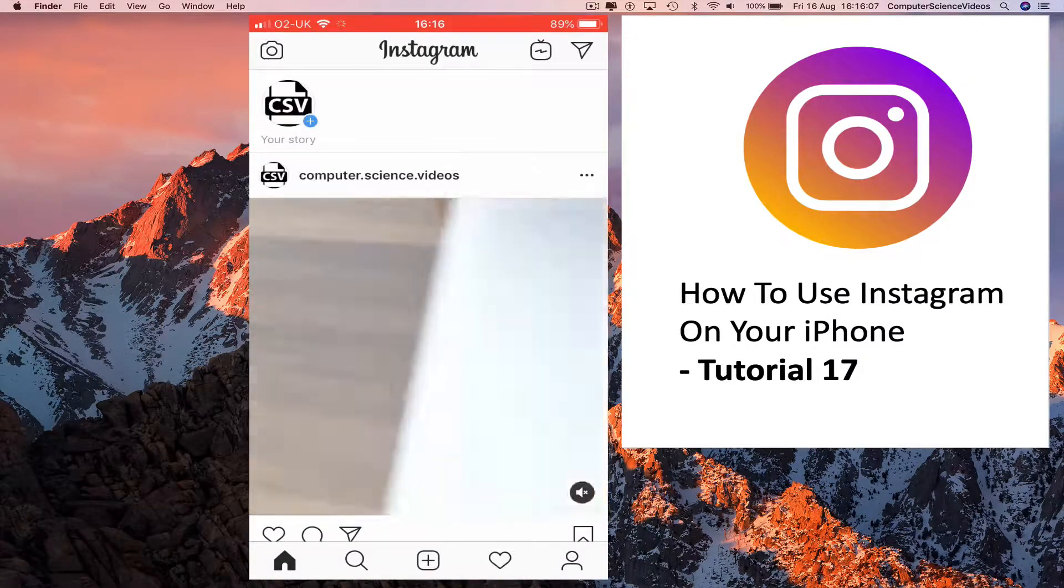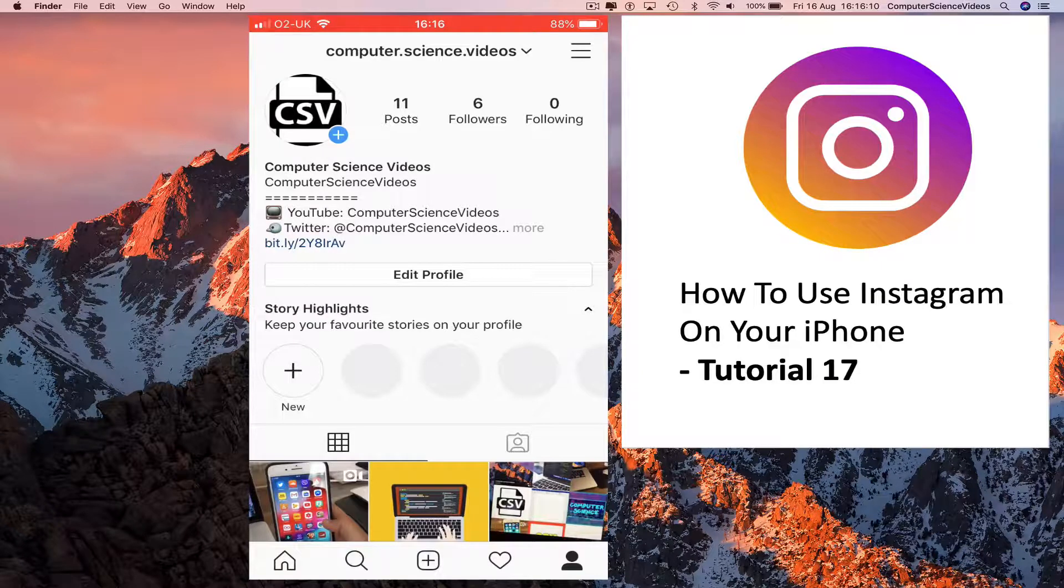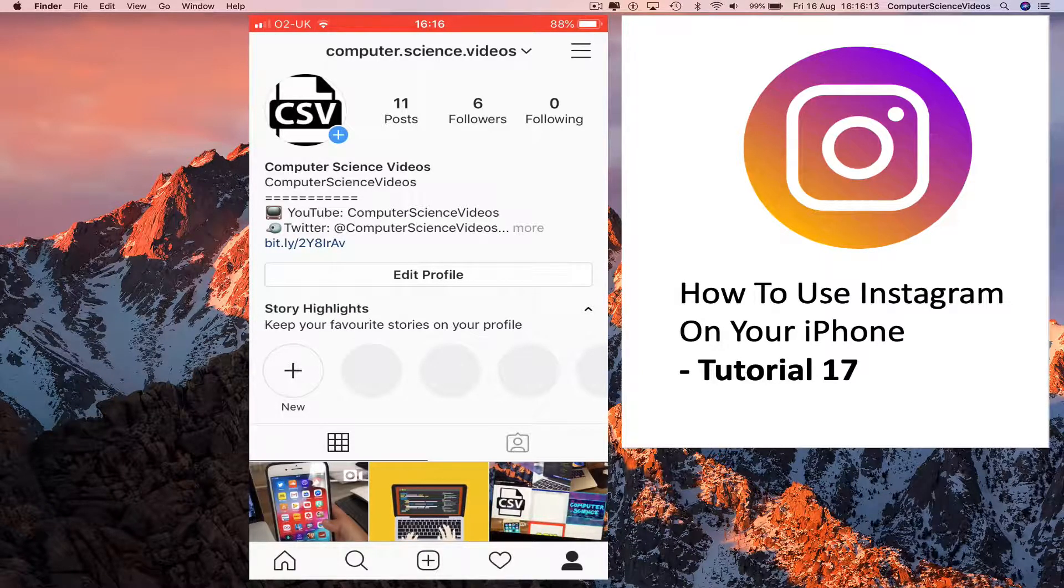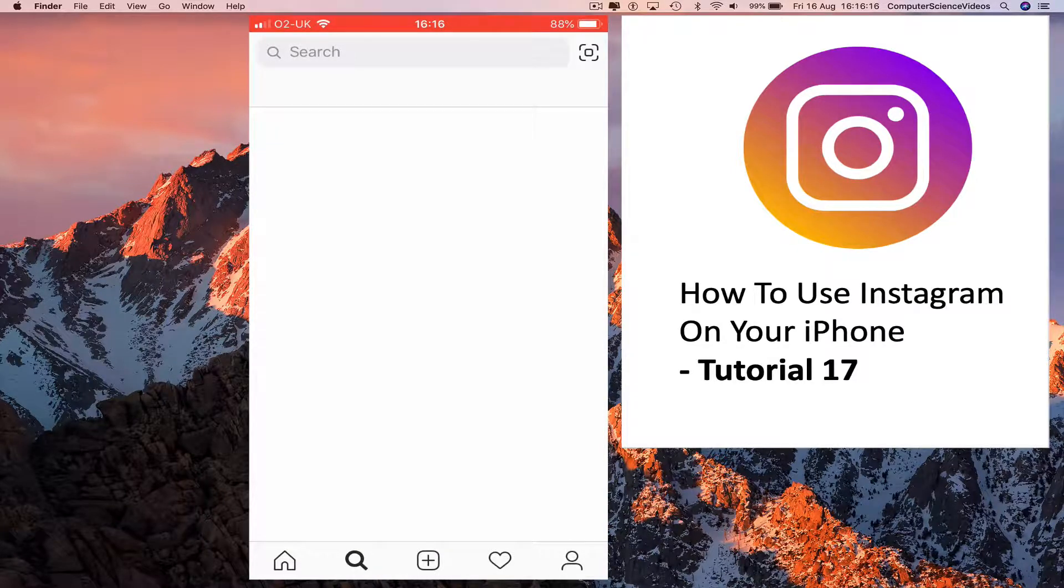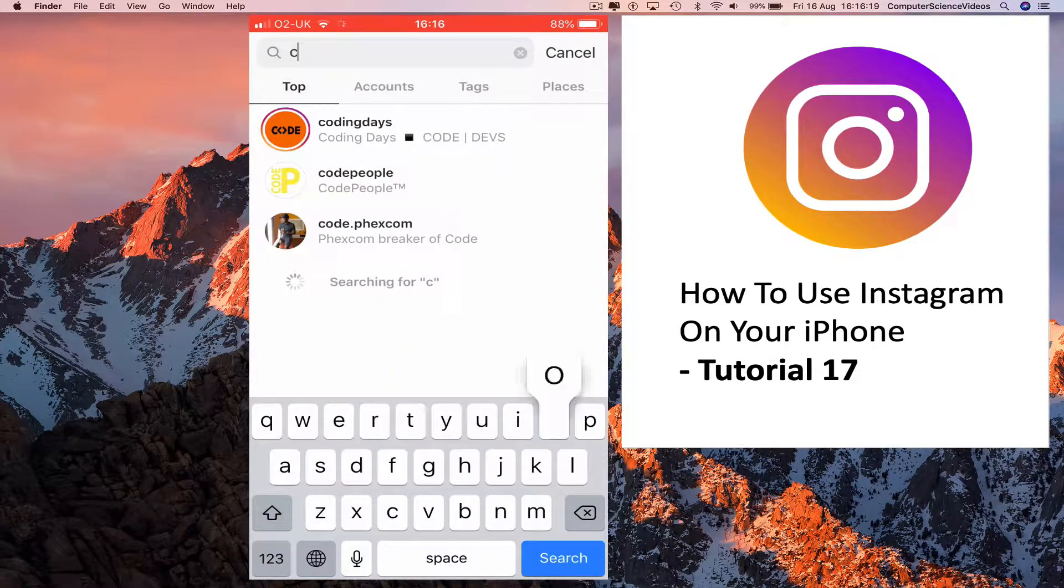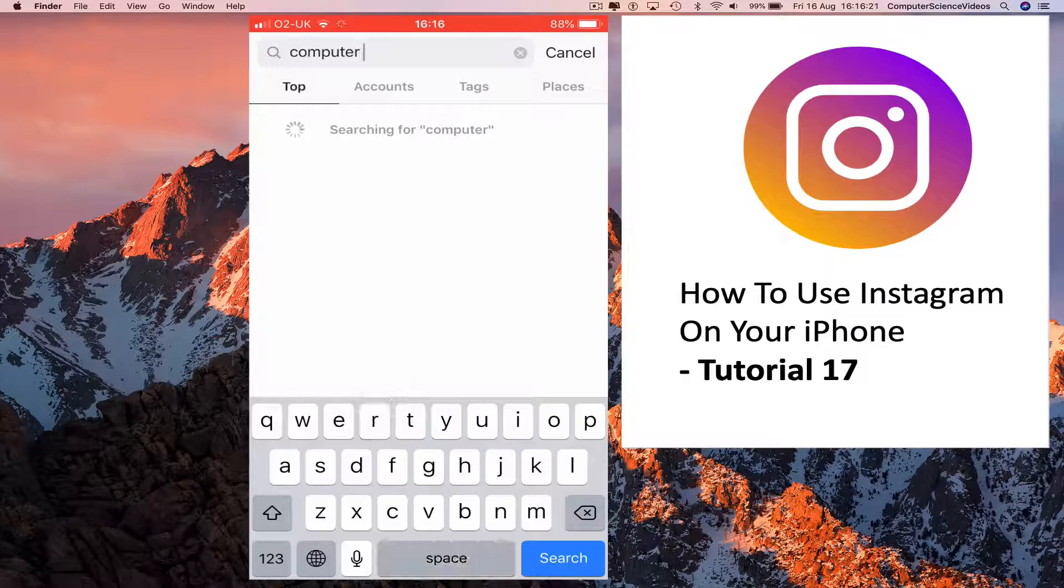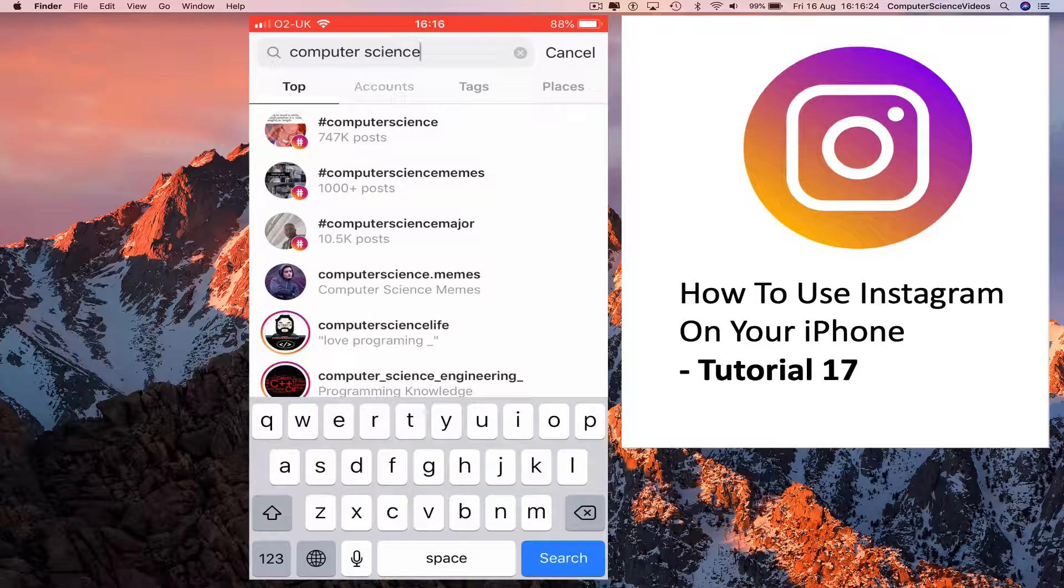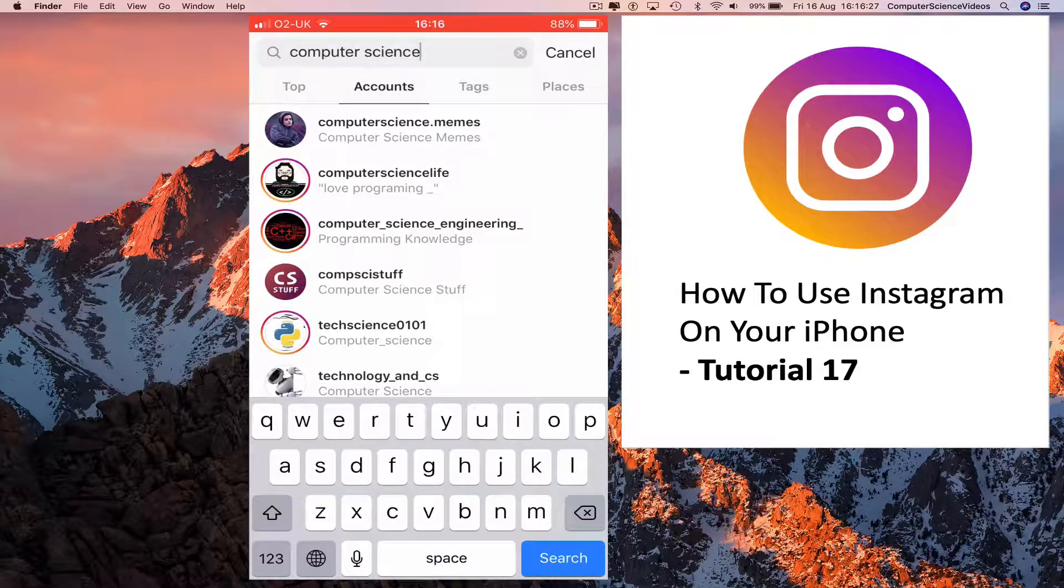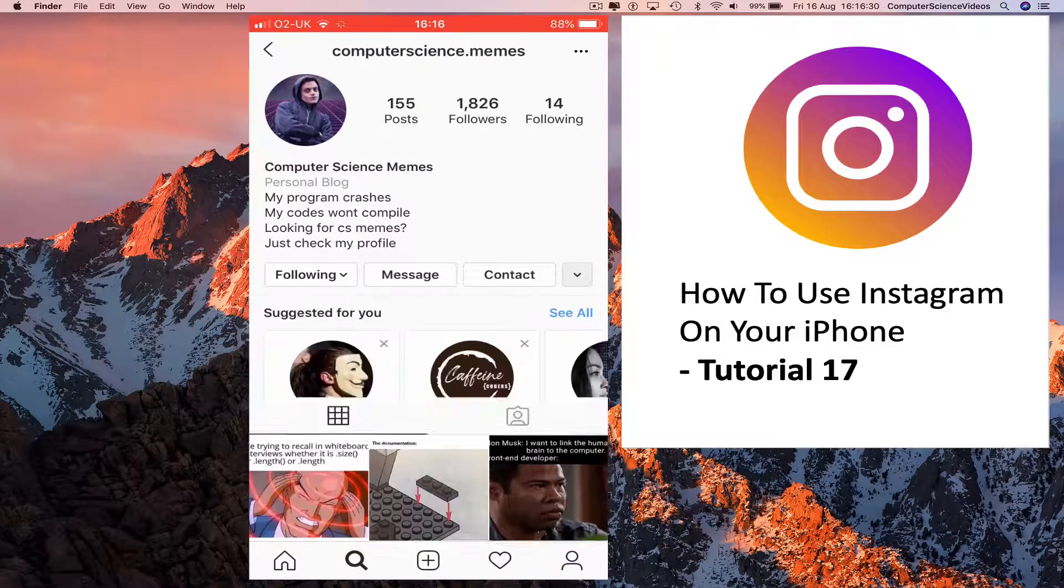Go to your profile. At the moment, we are following zero people. Go to the search box and type in 'computer science.' Go to accounts, we see Computer Science Memes. Click on this and now follow the account. Go back